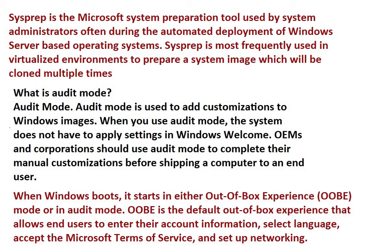Sysprep, as I mentioned, it's a Microsoft preparation tool used by system administrators, often during the automated deployment of Windows Server-based operating systems.